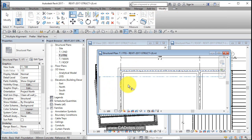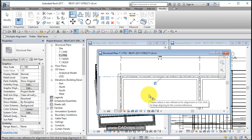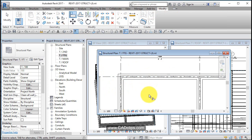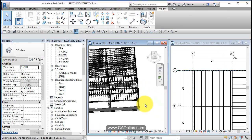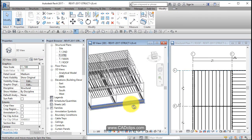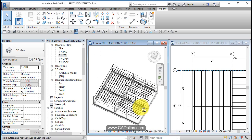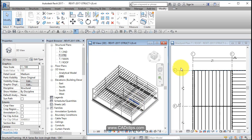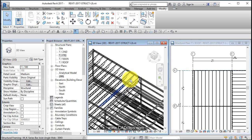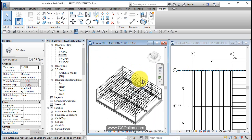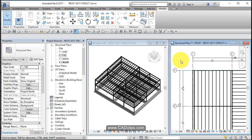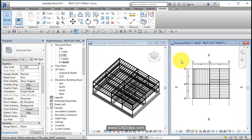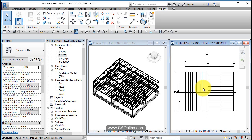So you can move the grid lines, and when you do, your beam systems, your beams, your columns, and now my foundation wall will all update. Z-A on the keyboard to zoom all the views. Nice exercise on adjusting the grid lines and having our structural model update accordingly.